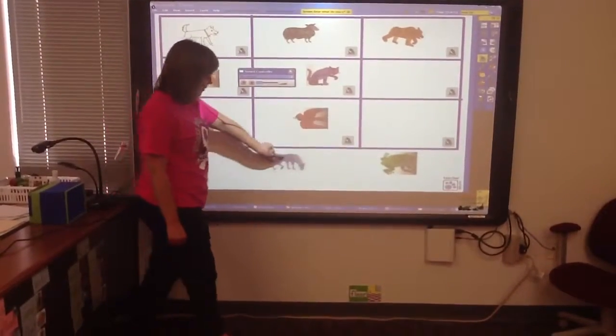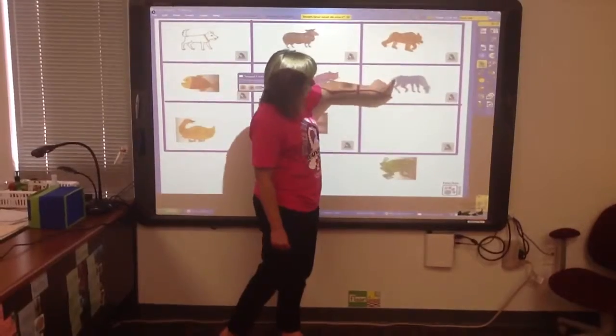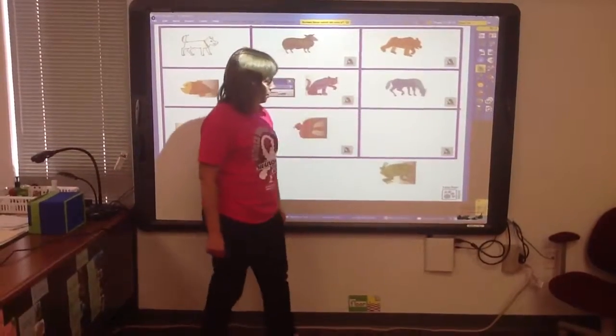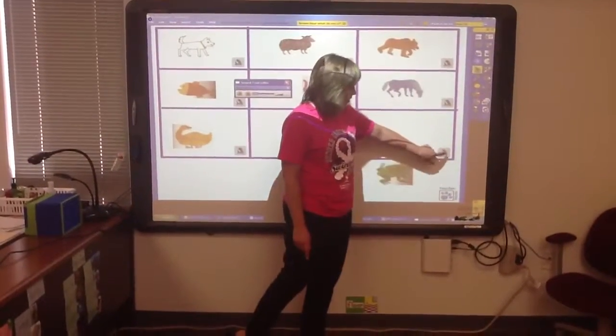That was definitely the blue horse. Let's move the blue horse. And let's listen to our last sound.